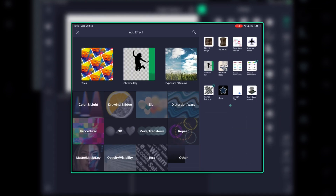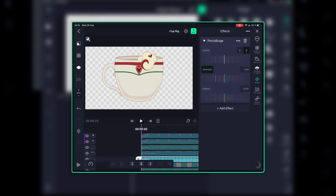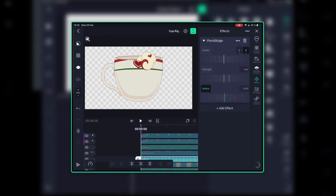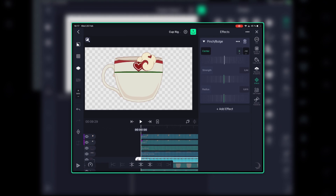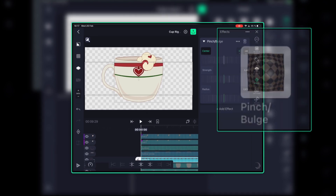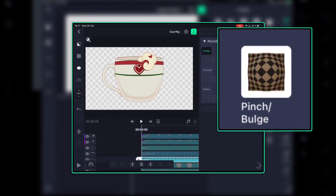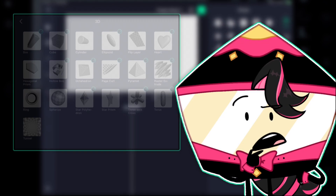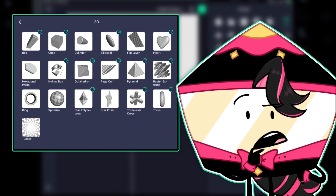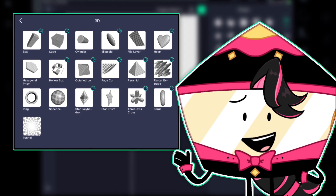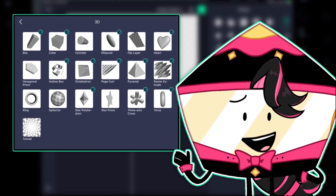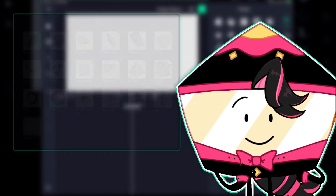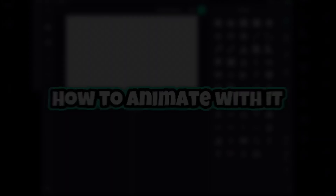This is optional depending on what object your OC is. But since the cup is spherical, I am going to add pinch bulge and then adjust it to your liking. I know there are 3D object effects you can use, but I haven't tried them out much yet and don't know how to work with them, so...